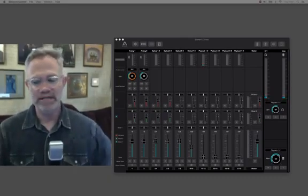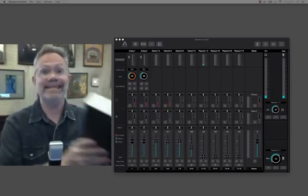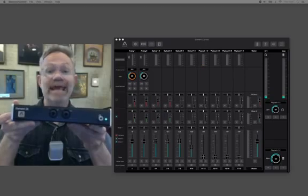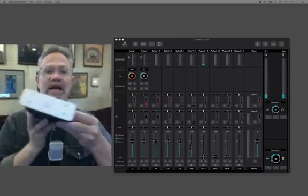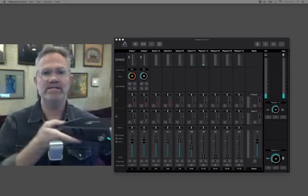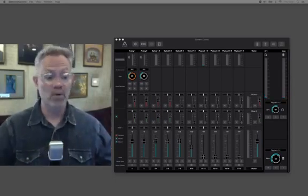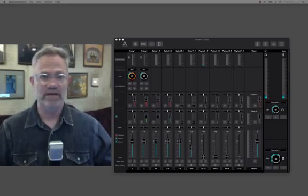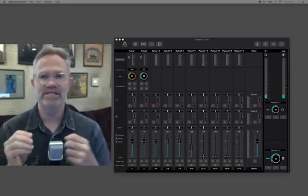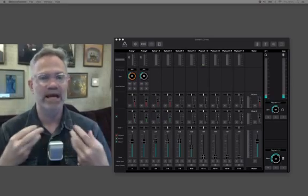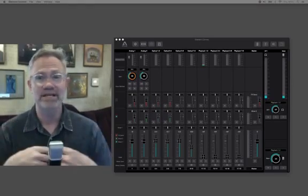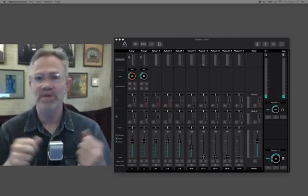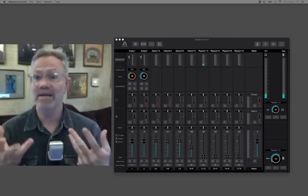Before we get started with the software, I'm going to show you the hardware that is connected. We have, quite simply, an Element 24. Two inputs, two line outputs, headphone output. It is the two by four version of our Element series Thunderbolt interface. And it is no-nonsense all performance. It really has performance audio specifications that are measurably superior to audio interfaces that are many times its price.